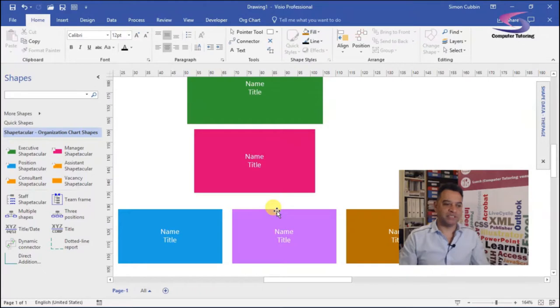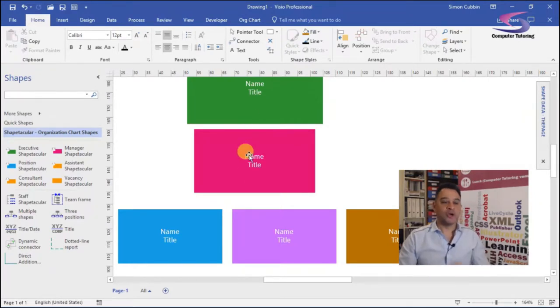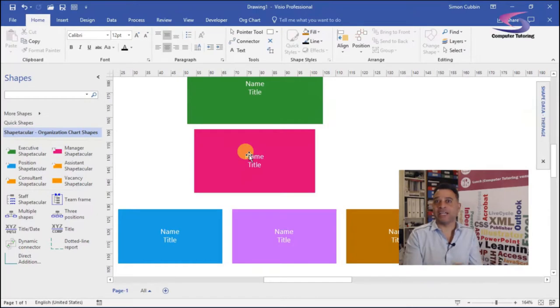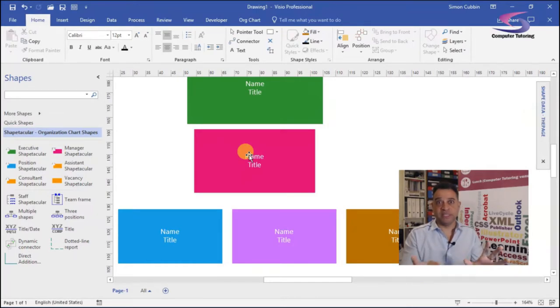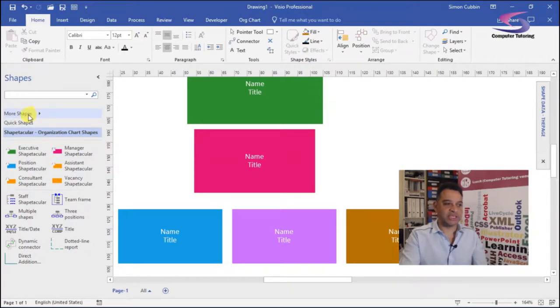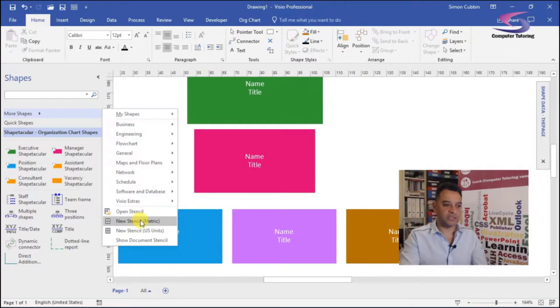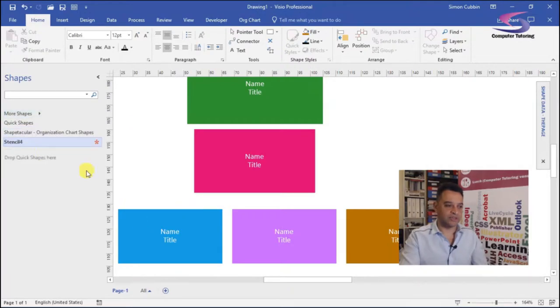Again, you might be able to change the same for the managers as well, but I'm going to keep all the managers pink. Great. So I've set up all my shapes and I can add shapes whenever I want to. So the next thing is to create my stencil. So over on this side here, just going to click on more shapes, just going to go down to and click on new stencil metric.